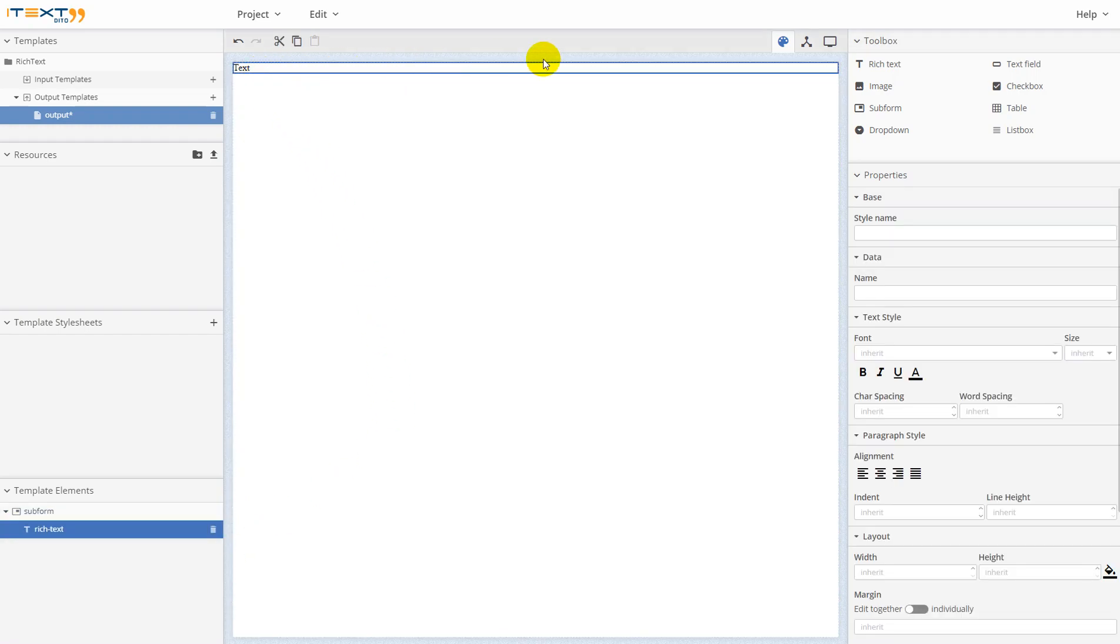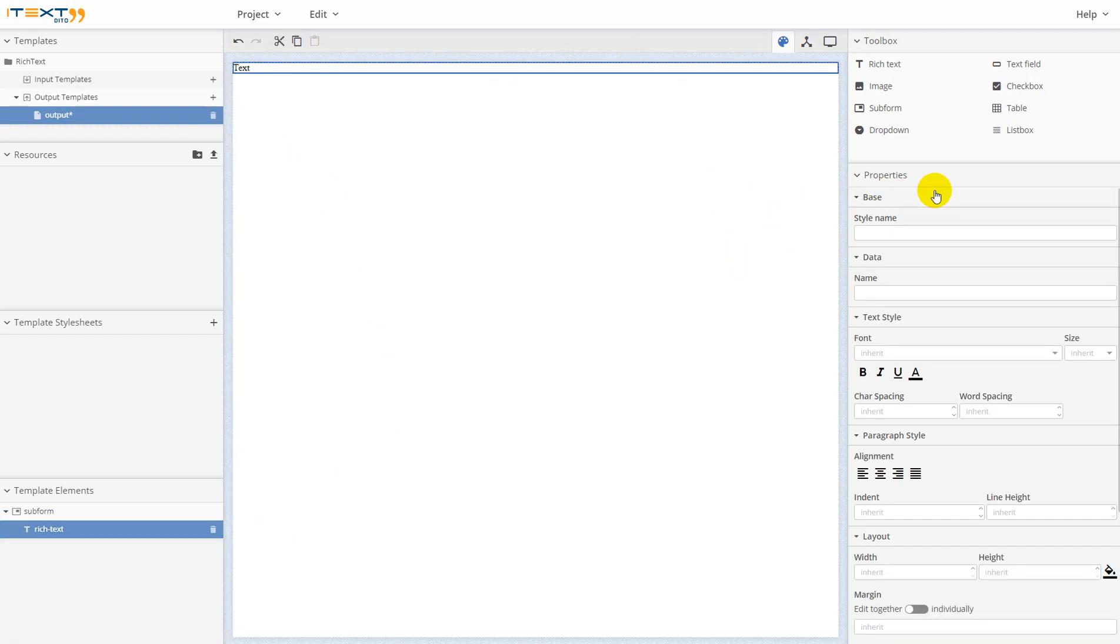If you click on this element, you can see in the properties panel the general properties for this element. Now let's change a couple of them.